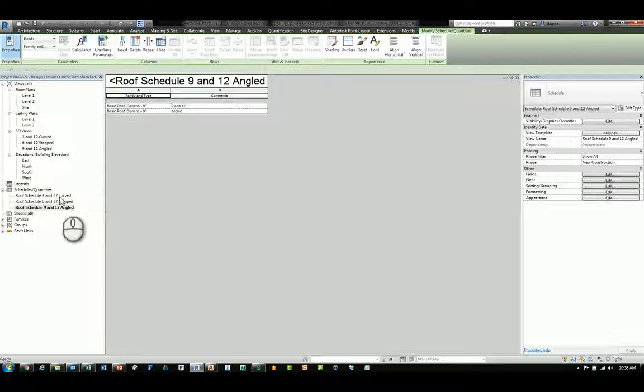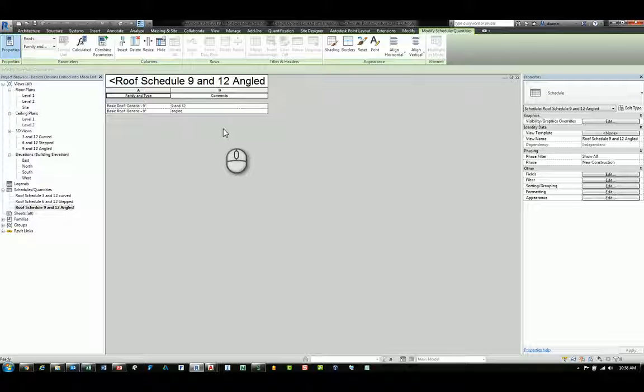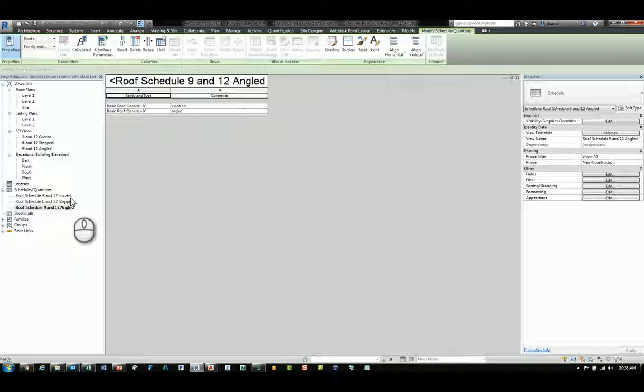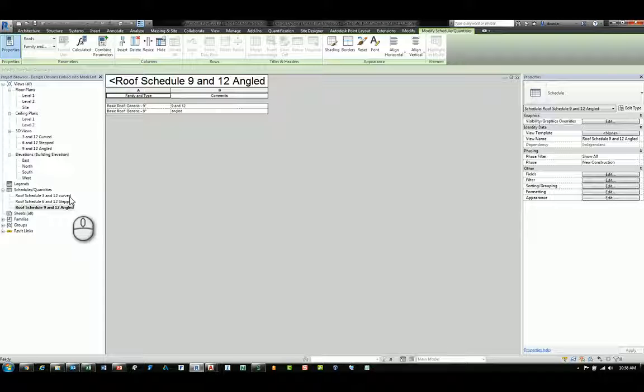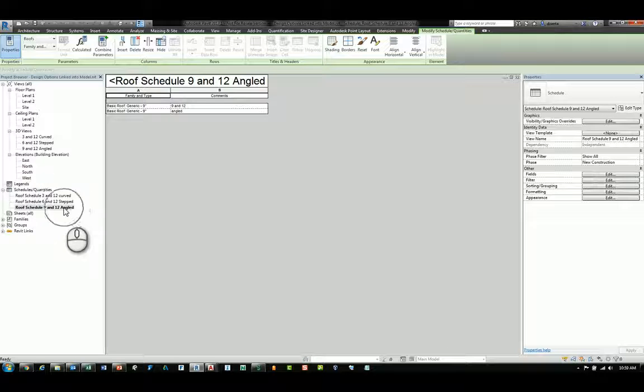How do I get these three schedules created and set up to display that data? I can work with any one of these schedules. They're all just duplicates, so you'll create the first one, make the setting changes and then duplicate and change the name and property. So, for example, under Roof Schedule 9 and 12 Angled,